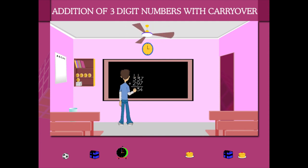He now adds the hundreds to get the answer. Remember, carryovers are added to the tens and hundreds to get the answer.